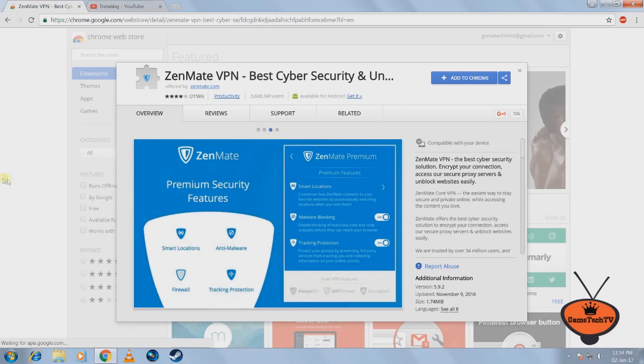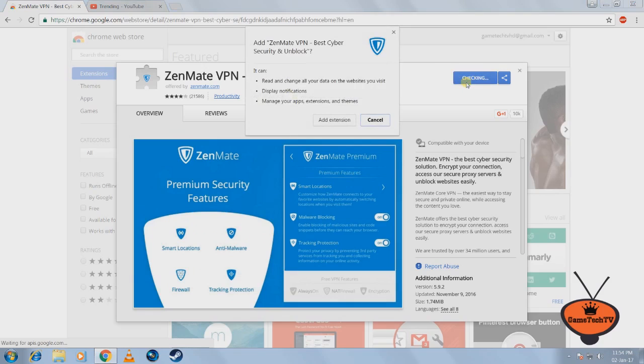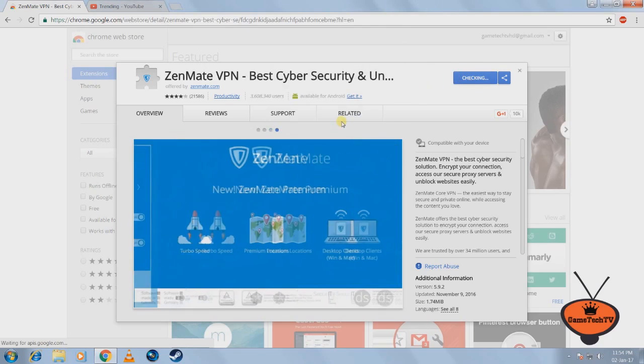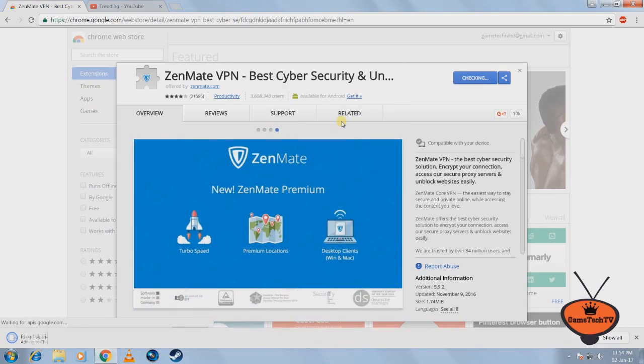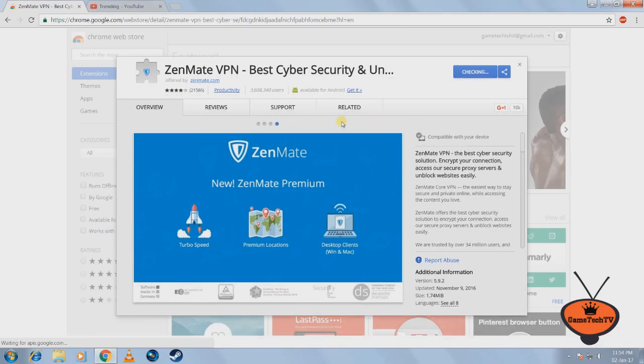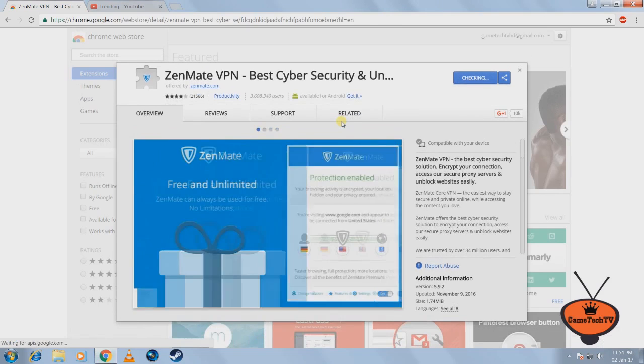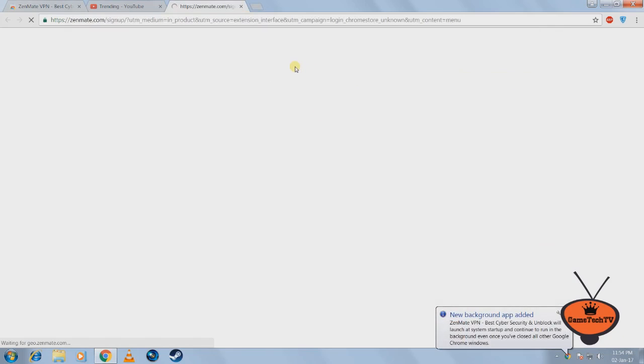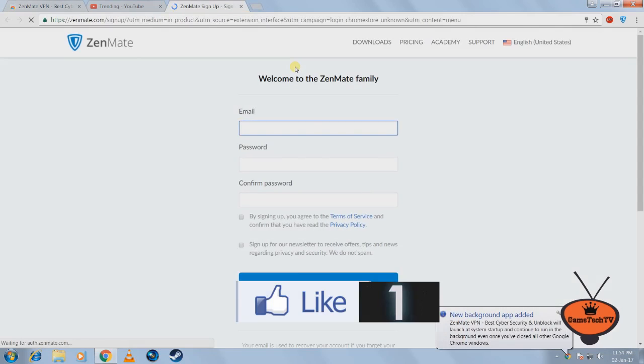So all you have to do is click on add this extension and you add the extension to Chrome. Once you've added it, it gets automatically installed and it brings you to a new tab which looks something similar to this.